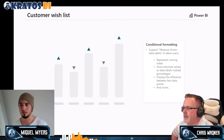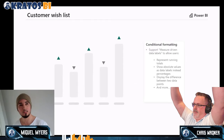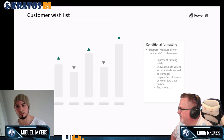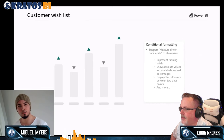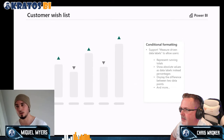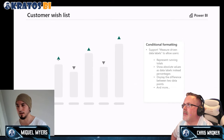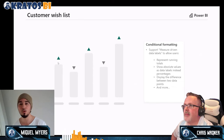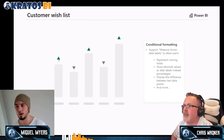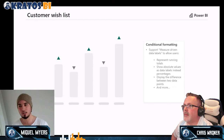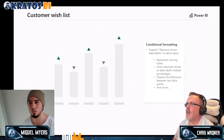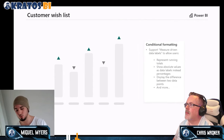For the customer wish list, we want to improve conditional formatting starting with measure-driven data labels. This will allow you to use certain values instead of the ones Power BI gives you by default. For example, in a column chart you might want to show a triangle symbol going up or down according to month-over-month growth percentage instead of showing the number. You'll be able to exchange the label and say 'show me this other measure instead.'